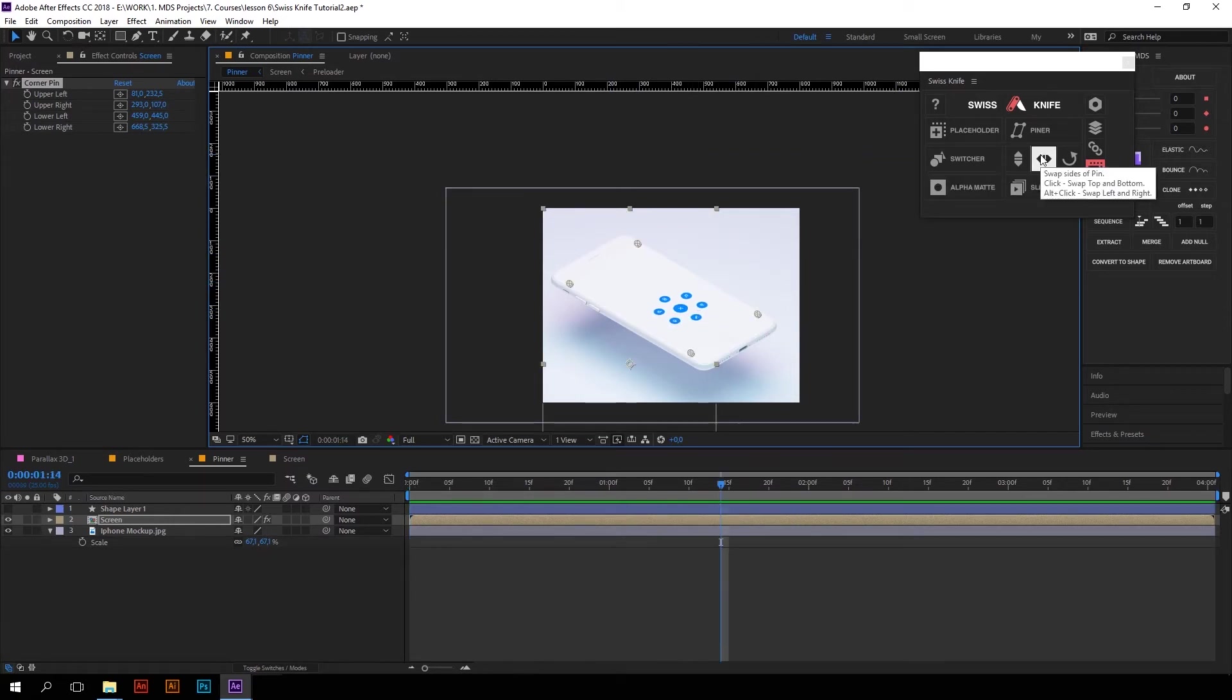By the way, below Pinner you can see these three buttons. You can easily flip composition with their help.